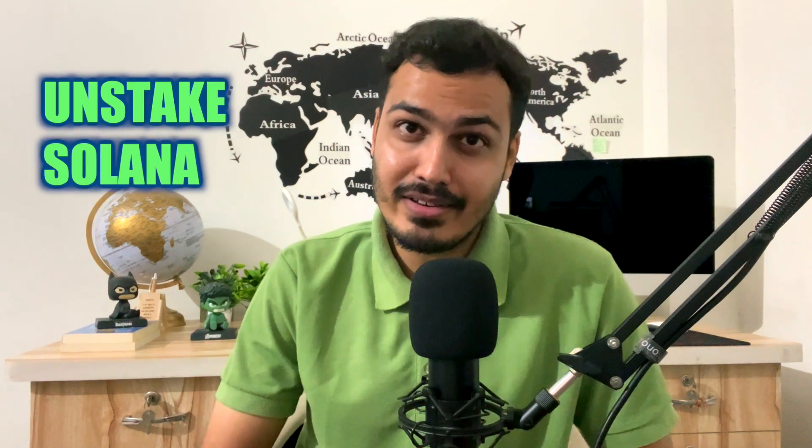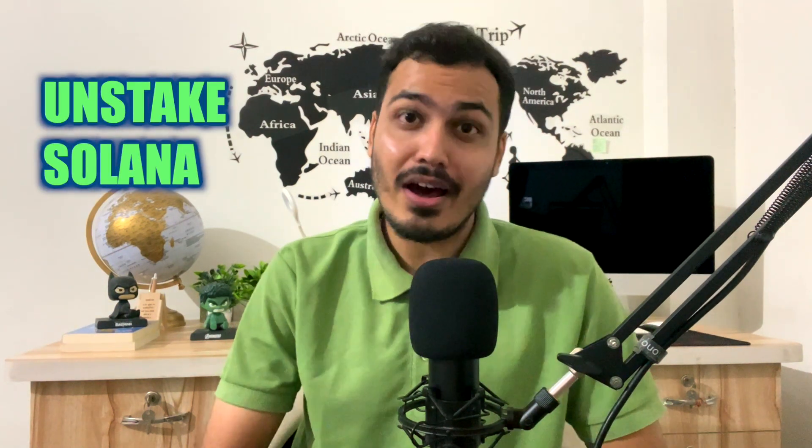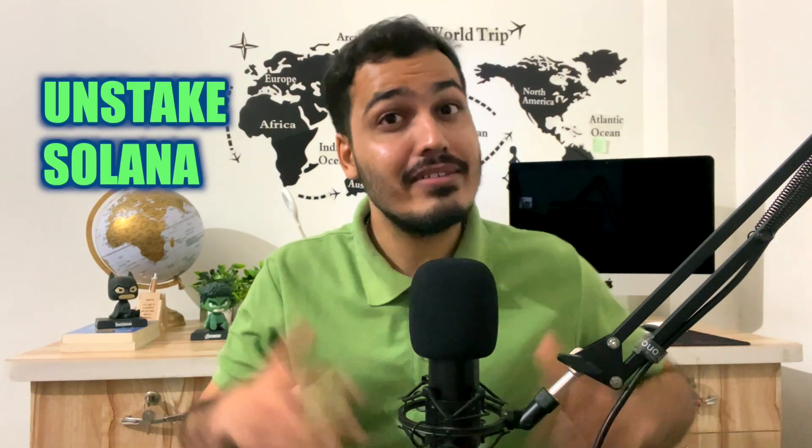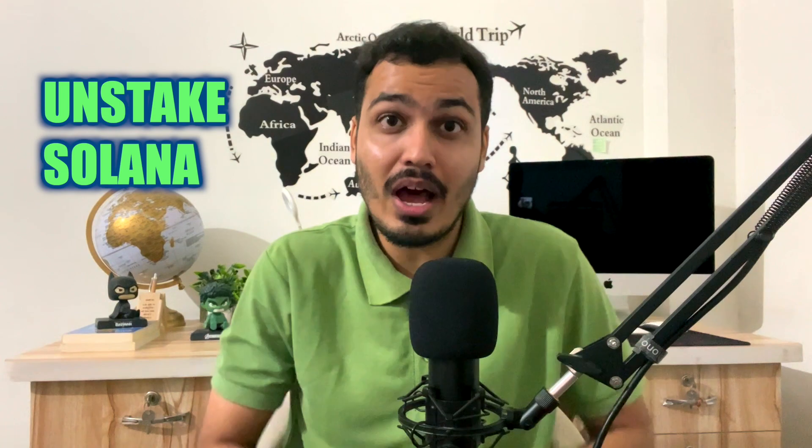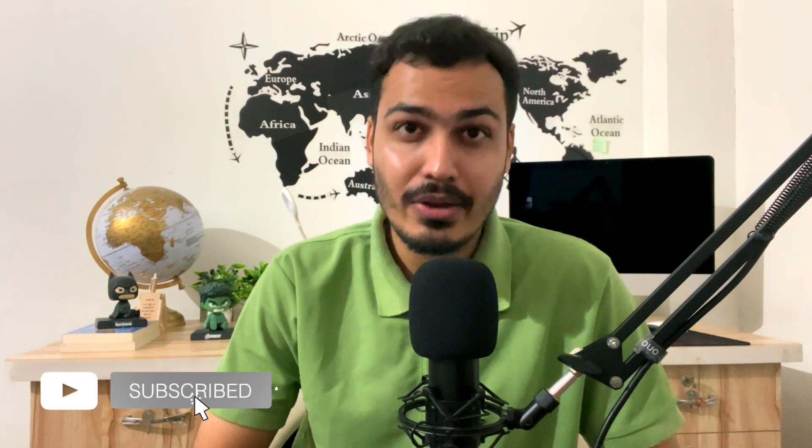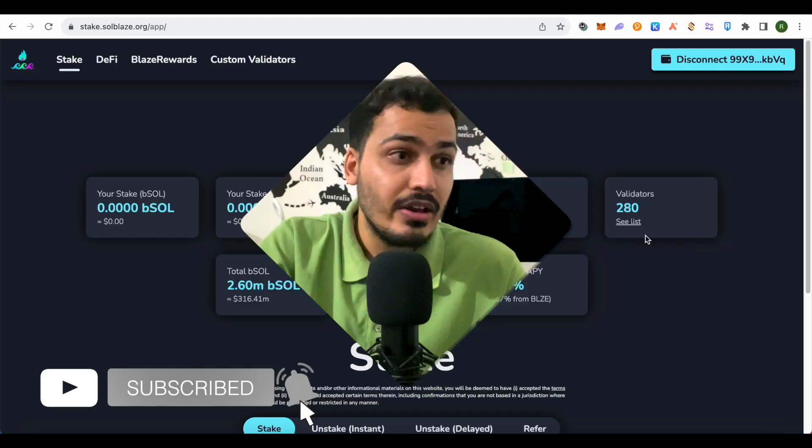Staking your Solana is easy, but unstaking might get trickier. Today we will unfold how you can unstake your Solana quite easily.